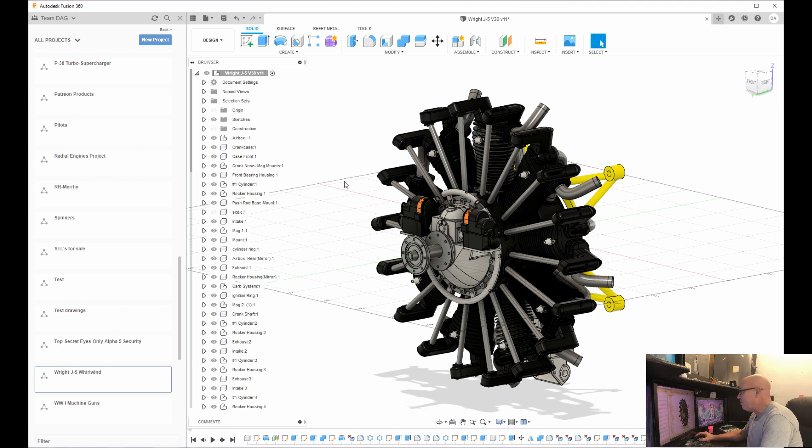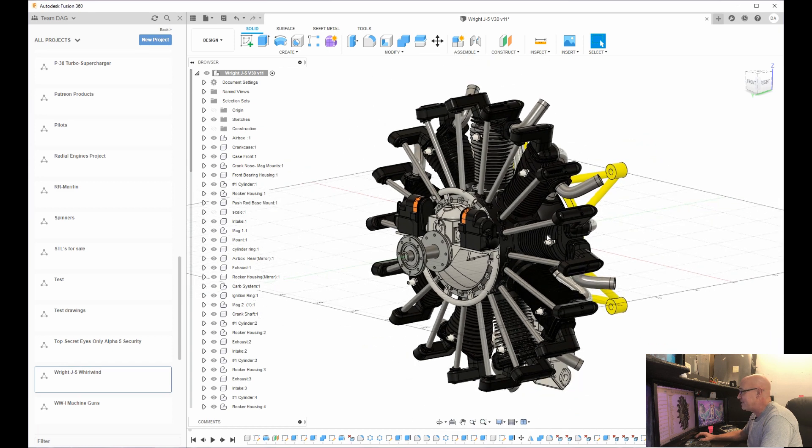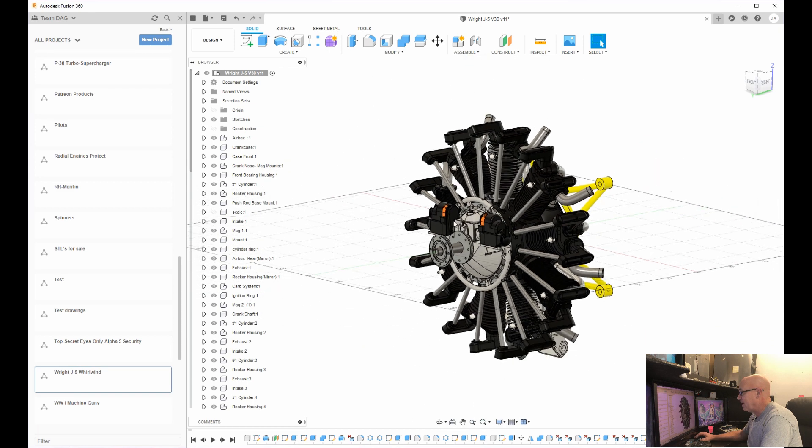But on your mouse, you have the wheel that you can roll forward and backwards and that is how you zoom in and out.